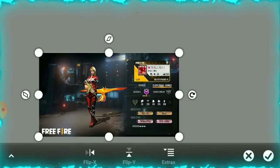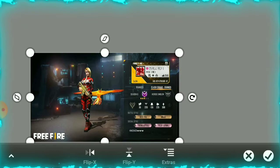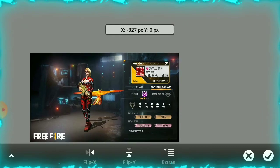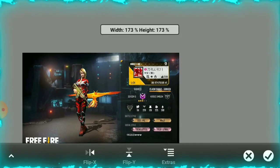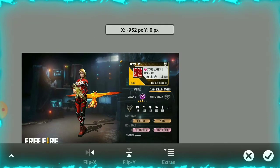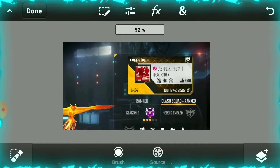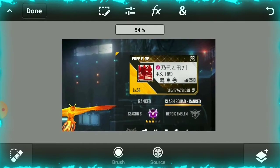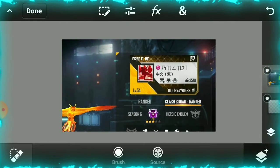Now, on the canvas, keep only the character — not the likes, not the rank, not the level. Only the character should remain on the canvas. Crop and adjust it. Then you can move it to another application like PixelLab or PicsArt and crop it there as well.